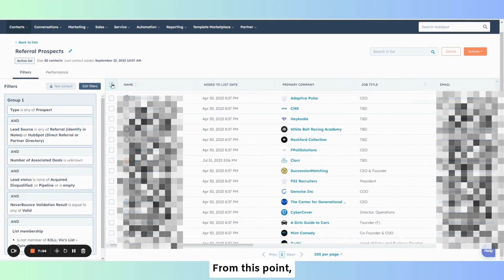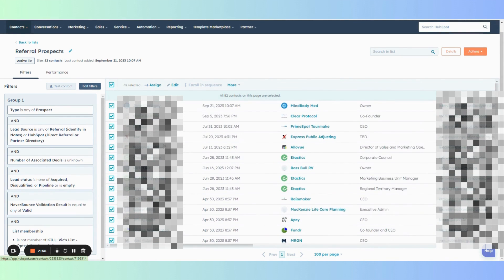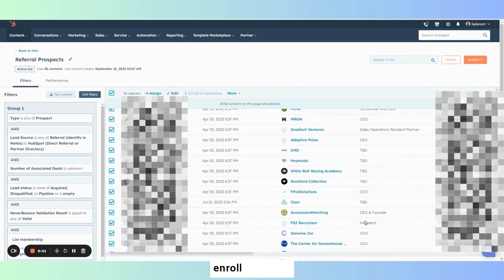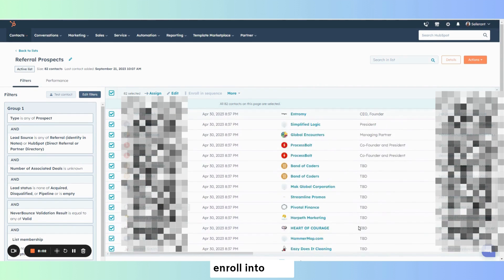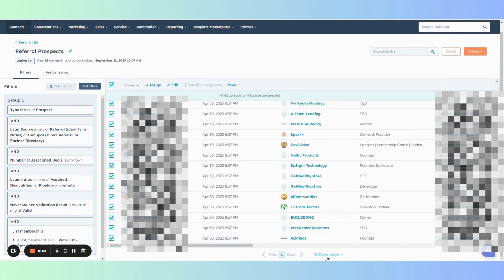From this point, you can then go into each of these and enroll into your sequence.